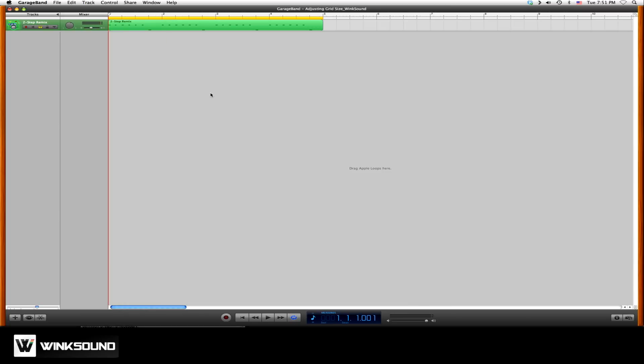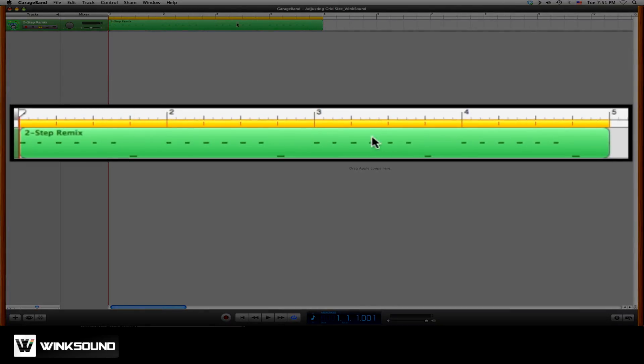If you notice on your timeline, you have bars: 1, 2, 3, 4, 5, and so on.